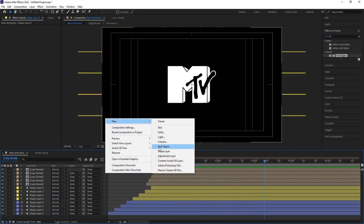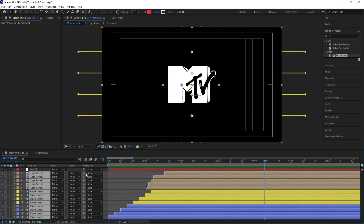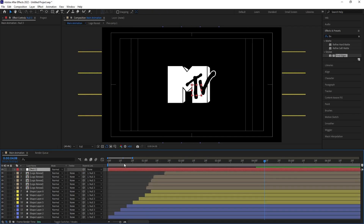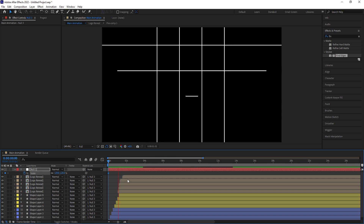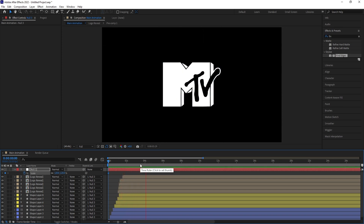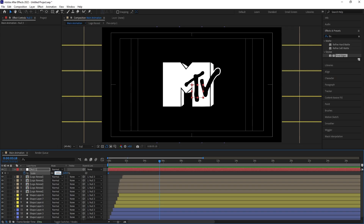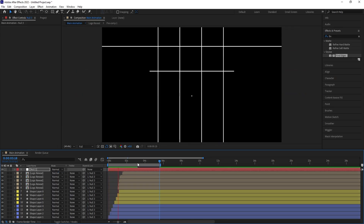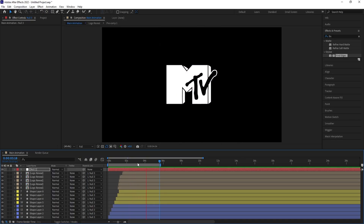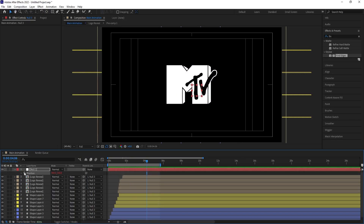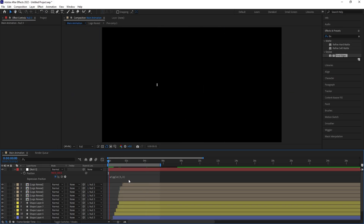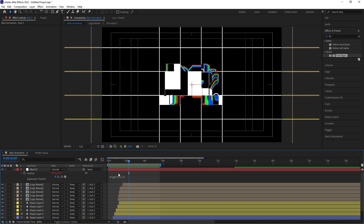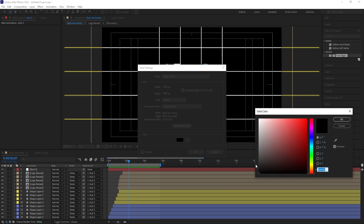We are now getting this kind of animation. Right-click, go to New, and create one Null Object. Select all layers and parent them to this null. Select the null, press S for scale — initially set it to 120 and create one keyframe. As the animation progresses, bring it down to 100 and hit N to set the work area end. We get a scaling-in animation. Press P for position, Alt+click the stopwatch, and apply wiggle(3,3) as an expression.